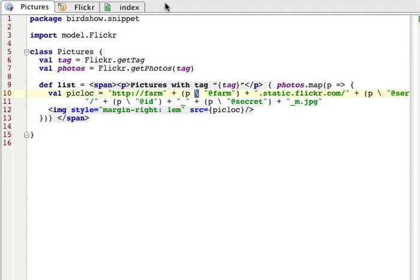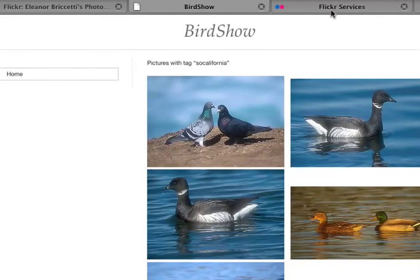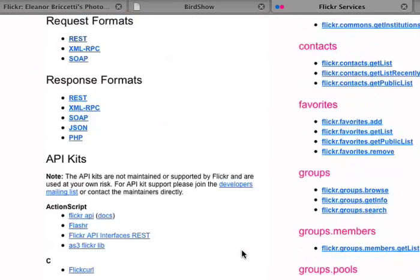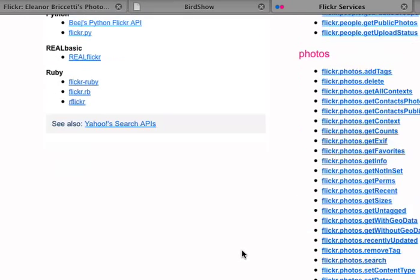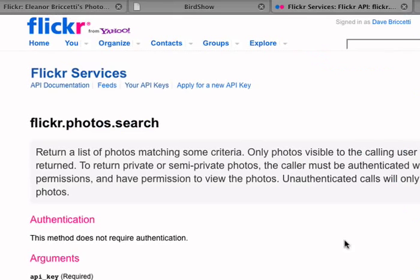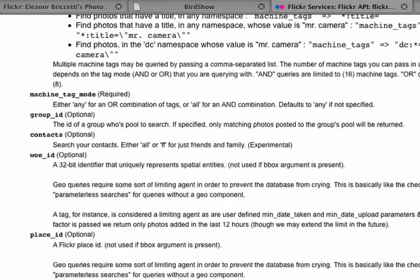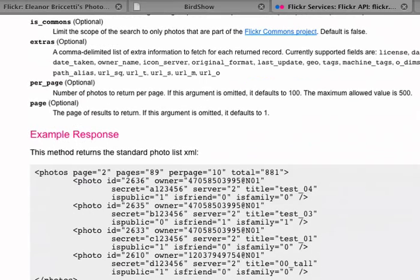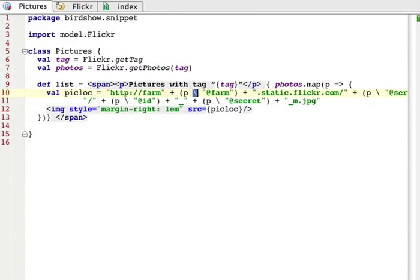You can find the details here. Let's take a look at photos.search. I used search to look for all of my mom's photos with a certain tag, and this is an example of what you would get back. The Scala code we were looking at splits this up into the bits to find out the ID and the server and the farm and so forth.